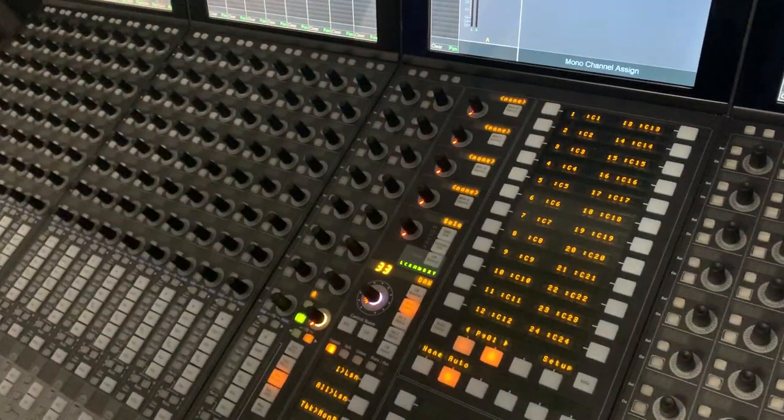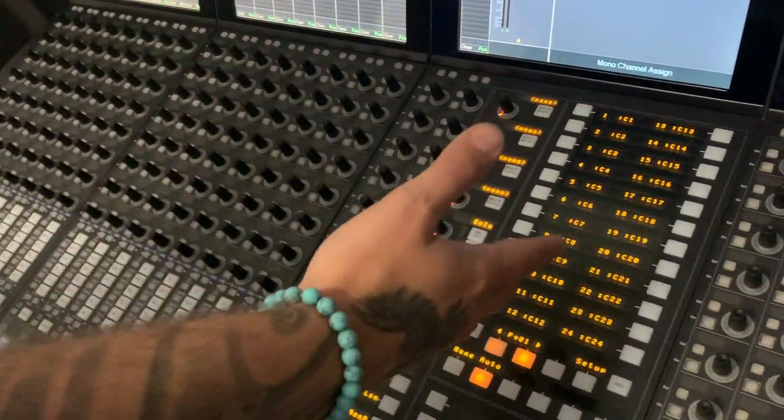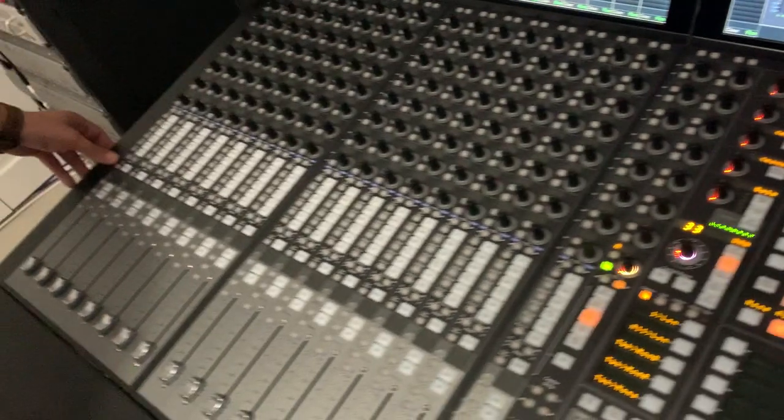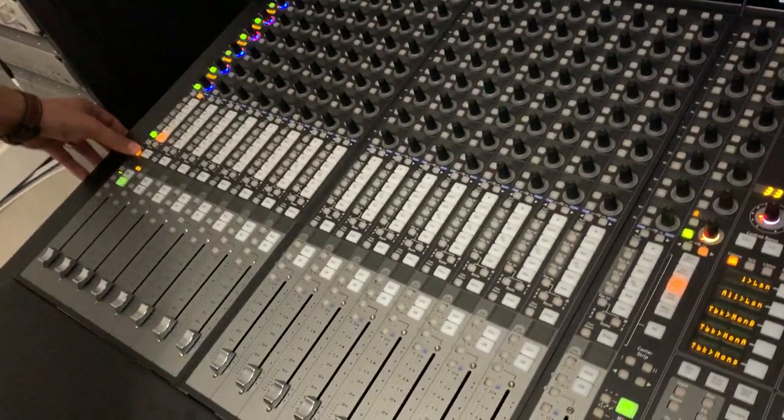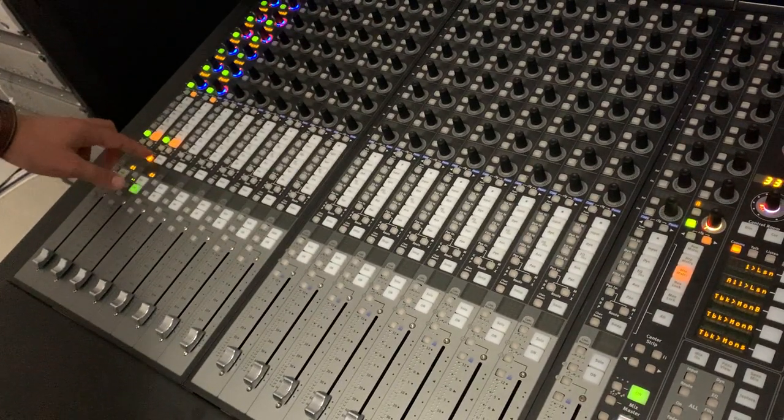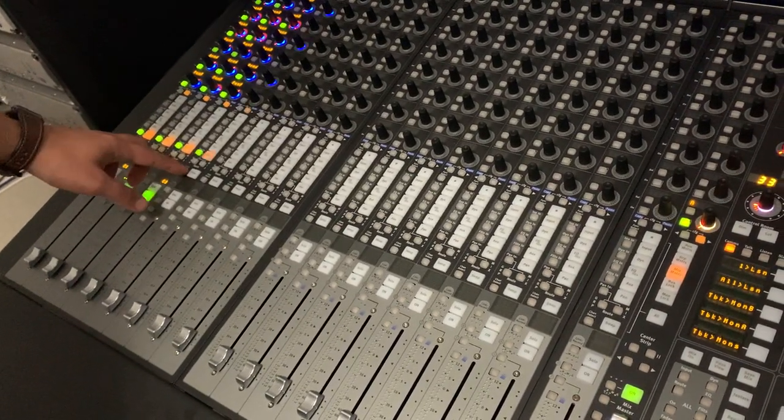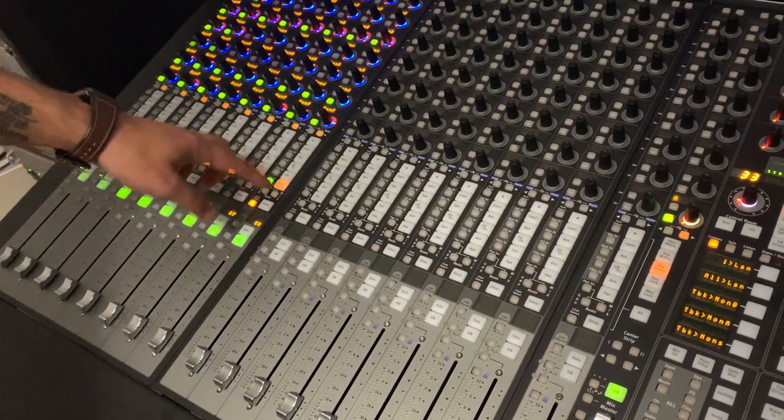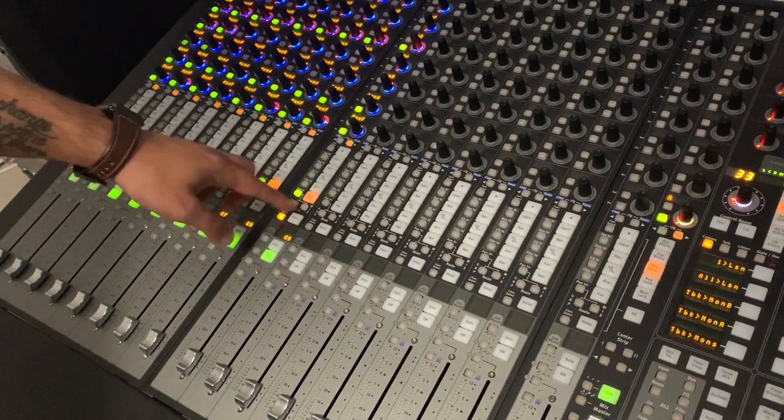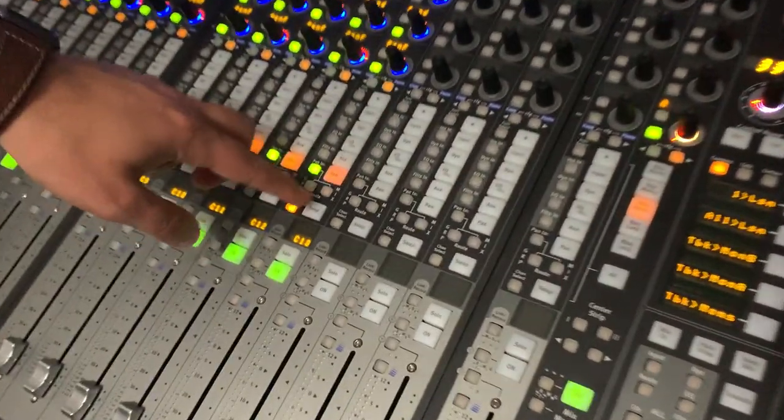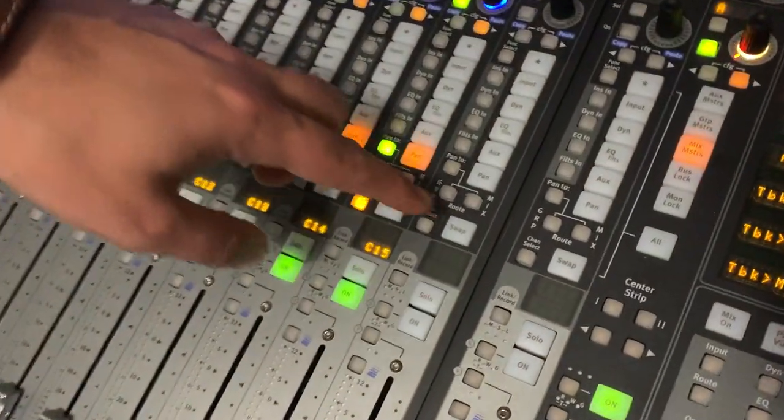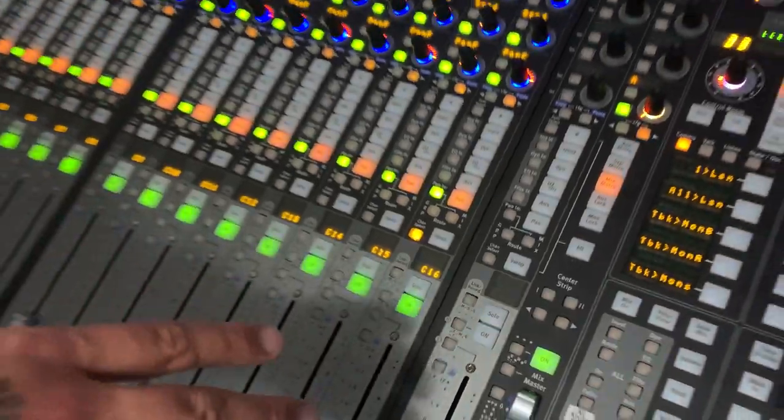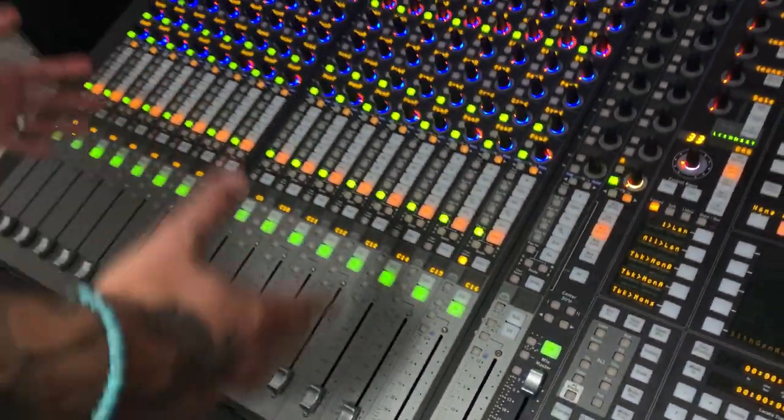You start at whatever channel you want and you simply press the channel select button and place whatever channels you want on the board wherever you want them. When you're done doing that, if you need more channels, you can keep this side for your wet effect, your returns, whatever you want.